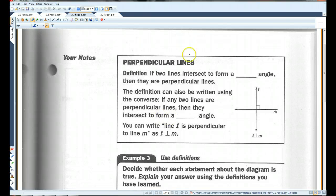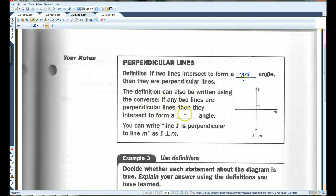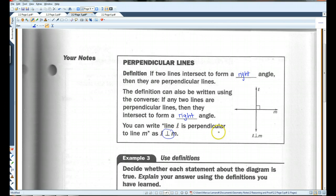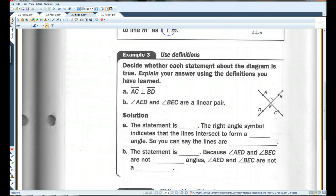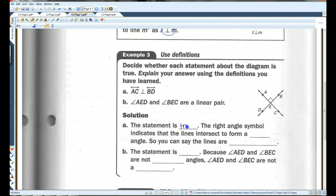Page three — perpendicular lines. 'If two lines intersect to form a right angle, then they are perpendicular lines.' The definition can also be written using the converse: 'if two lines are perpendicular, then they intersect to form a right angle.' For the diagram, AC is perpendicular to BD — AC and BD intersect to form a right angle, so the statement is true. The right-angle symbol in the diagram confirms the lines are perpendicular.